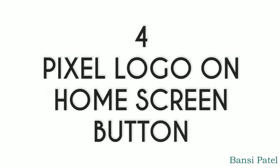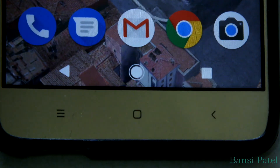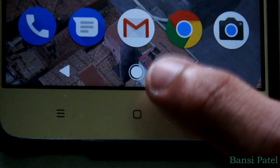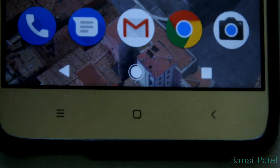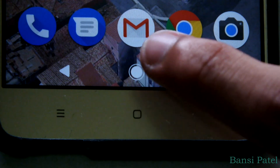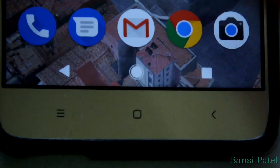The fourth feature is the Google Pixel animation on the home button. Whenever you press the home button you can see a small animation on the home screen button, which is a kind of Pixel logo.